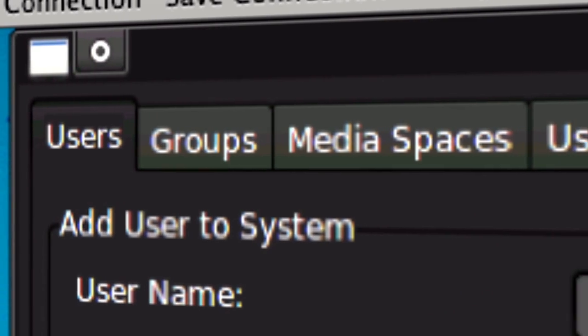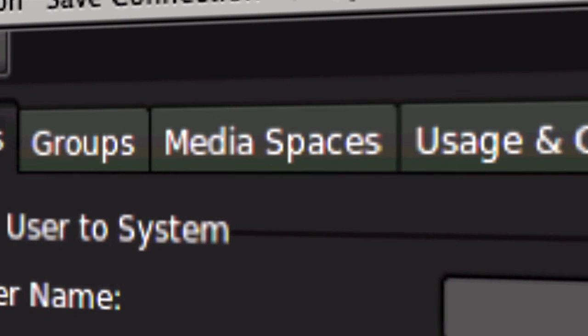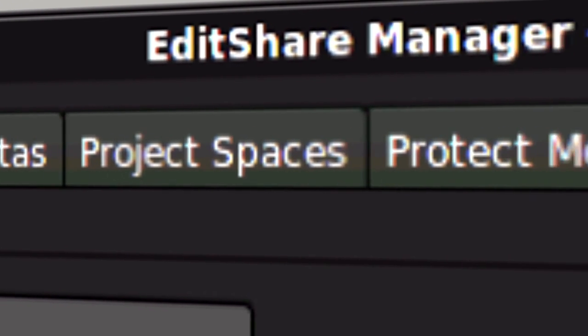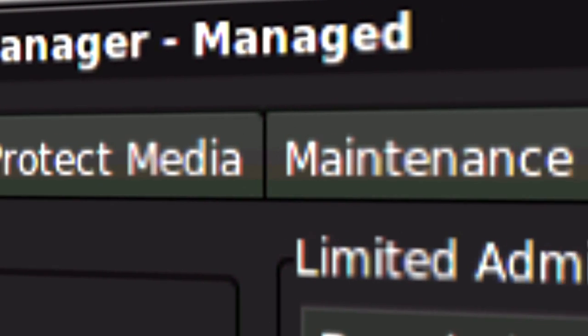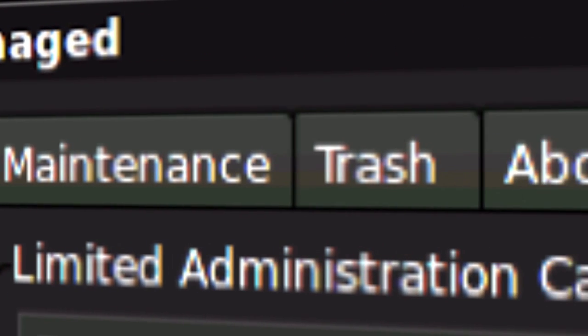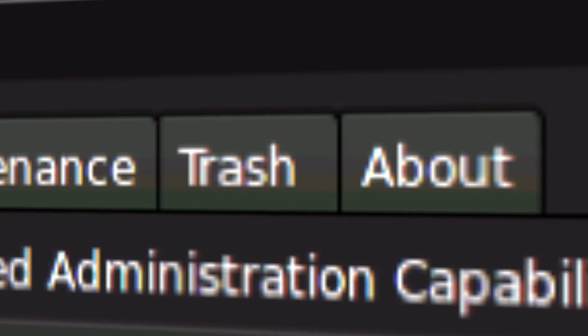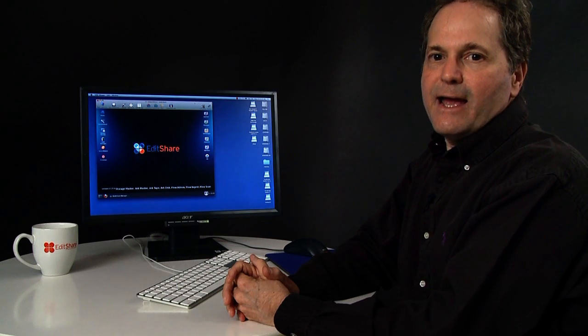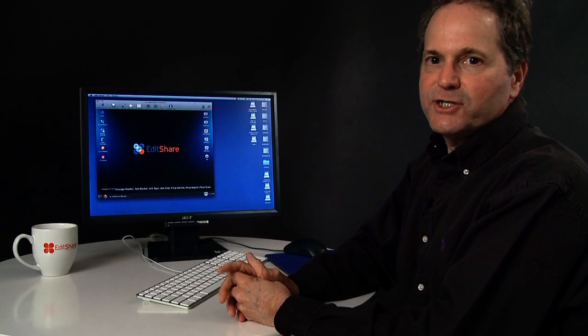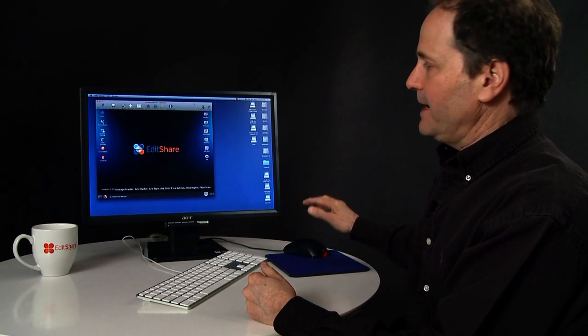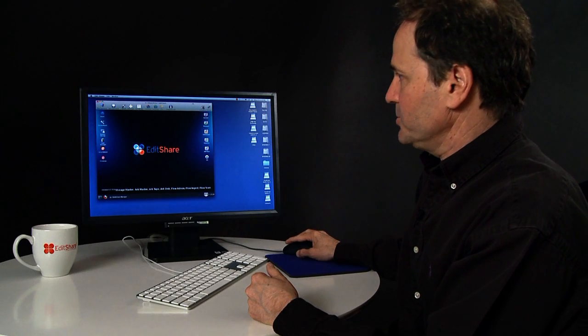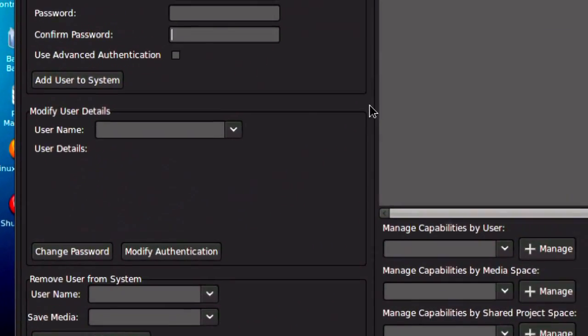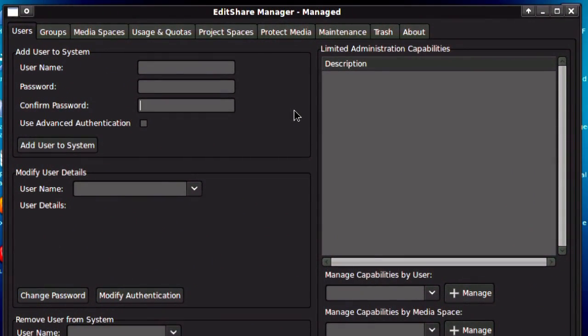In this video, we're going to walk through the powerful administration features that are common to all EditShare storage systems. At the heart of all EditShare systems is EditShare Manager. This is the administration tool you use to divide up your storage into manageable spaces and to set user privileges.